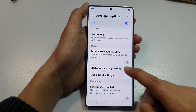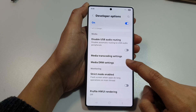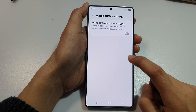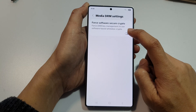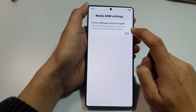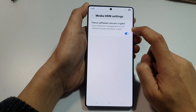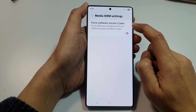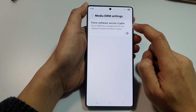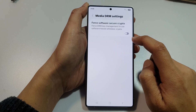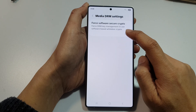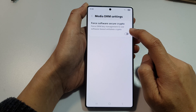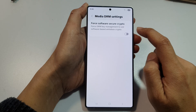Then tap on Media DRM Settings. Next, tap on the toggle button to switch on or turn off Force Software Secure Crypto. It says here: Force DRM Key Management to use Software-based White Box Crypto.